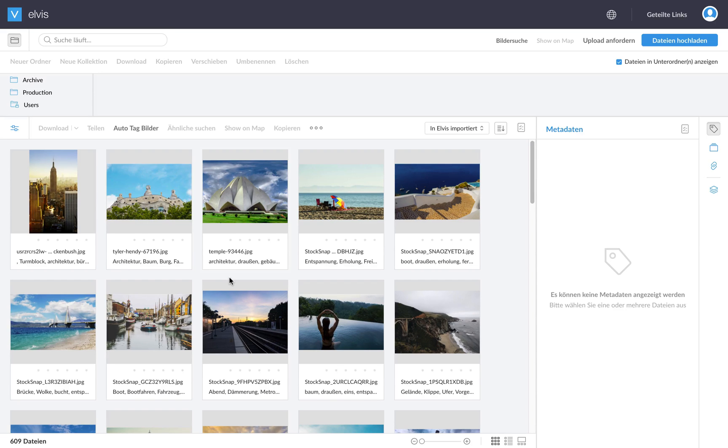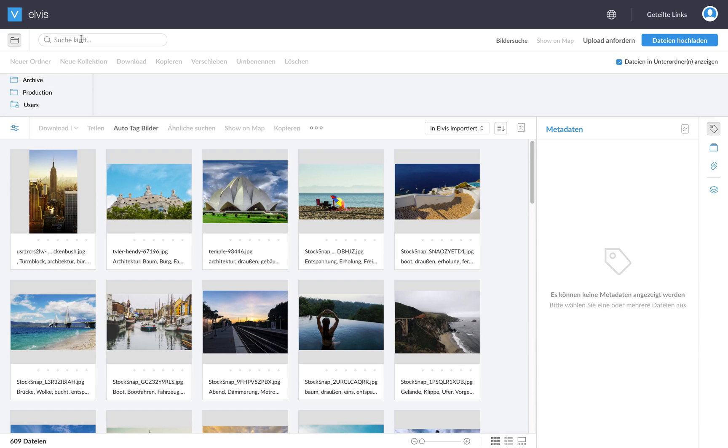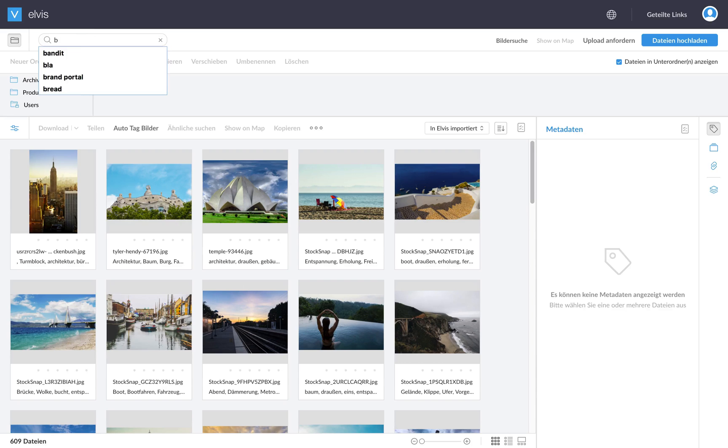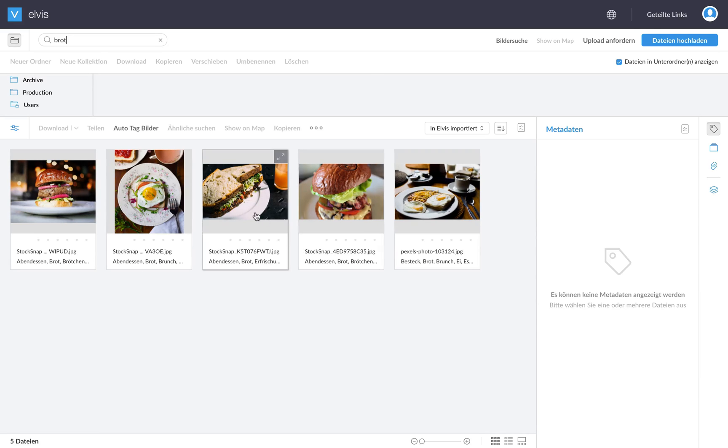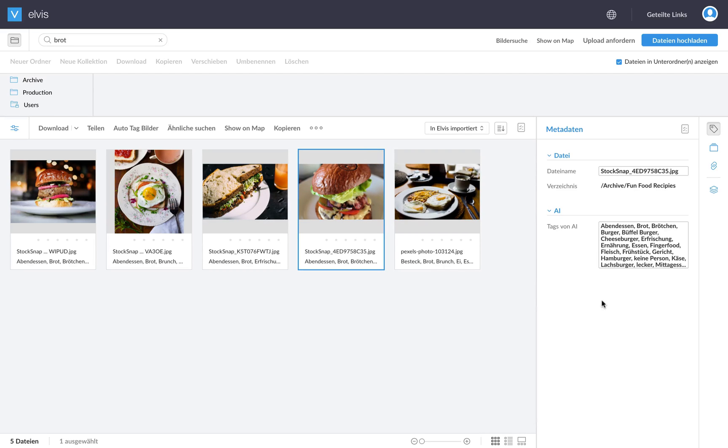So that's something we support as well as part of the Elvis dam AI integration. So what I'm going to do is log out and I will actually log in as a user who has a German background. So let's change the user interface also to German and log in. So as you can see, the whole user interface is in German now. So also the metadata is in German.